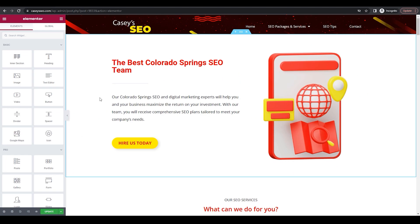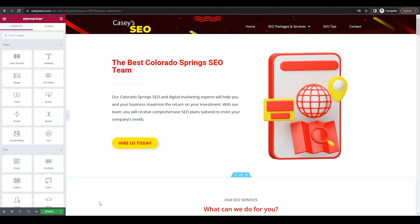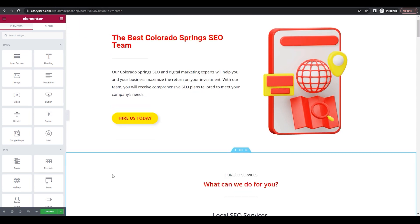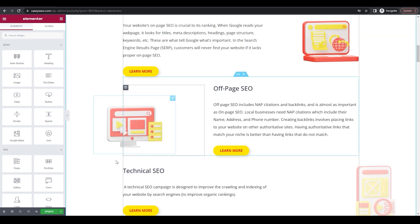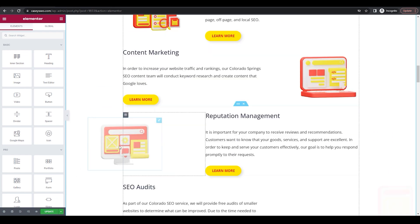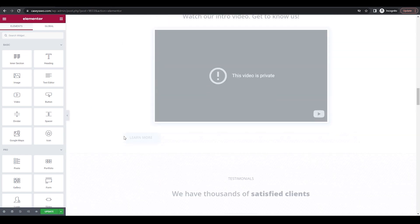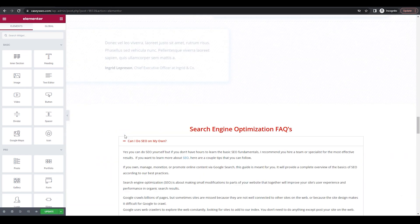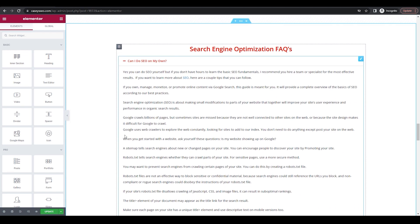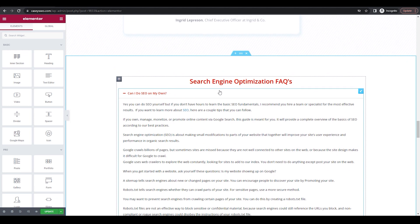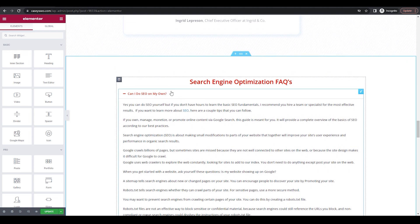When you're using Elementor and you want to add FAQ schema, you can do it with one click. So go to your page to where you want your FAQ. For me, I have a section right here at the bottom, which I just use an accordion tab.